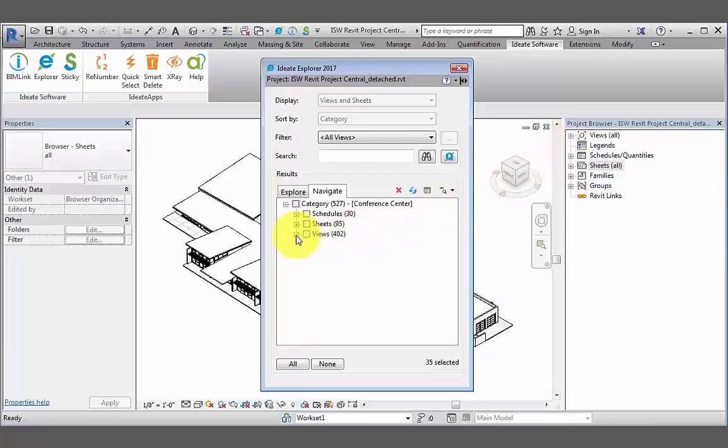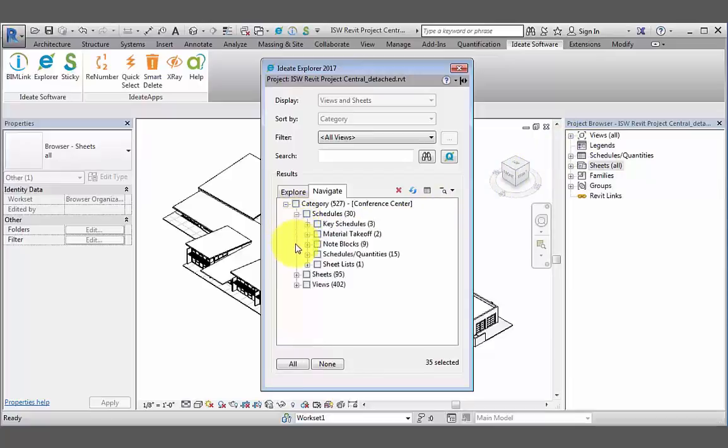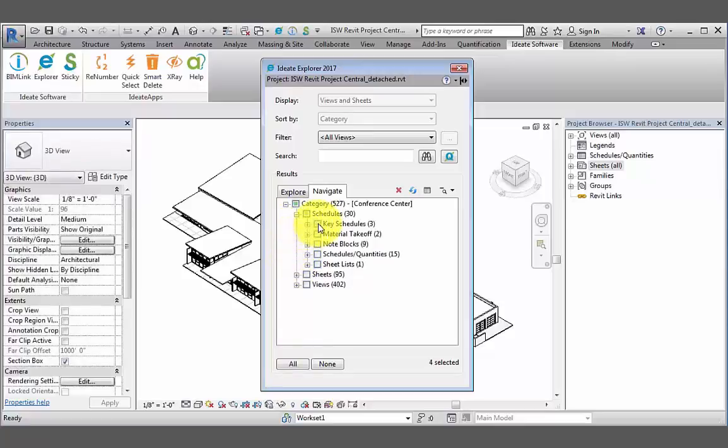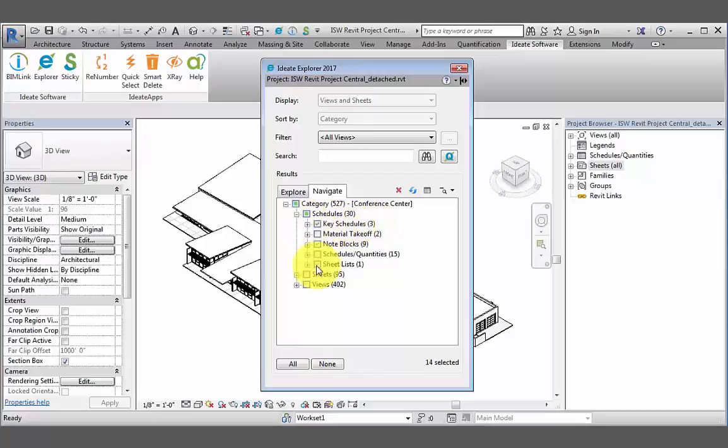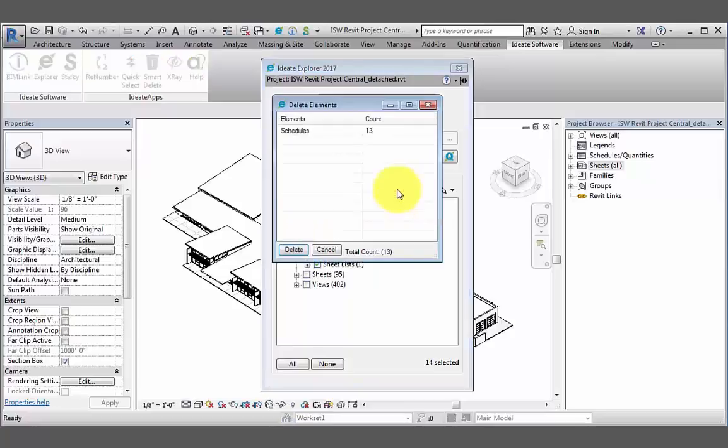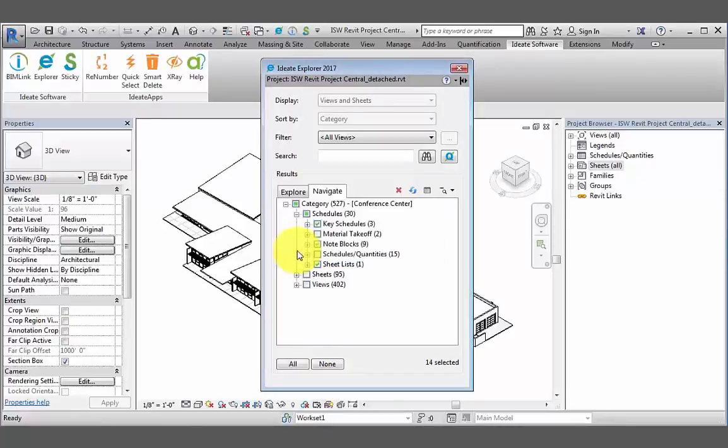So now we'll take a look at the schedules in our model. I'll expand the list so we can see the total counts of each type of schedule that exists in our model. We can further expand and go through the list and check the instances of schedules that we want to delete. And then once again, we can hit the delete button within ID8 Explorer, review the dialog box, and then hit delete.